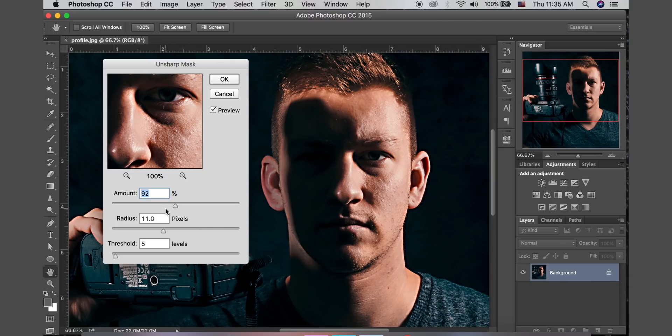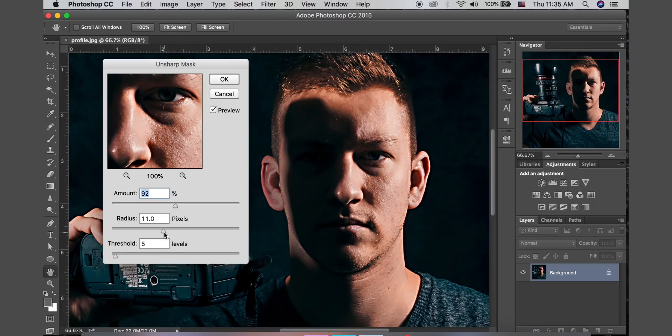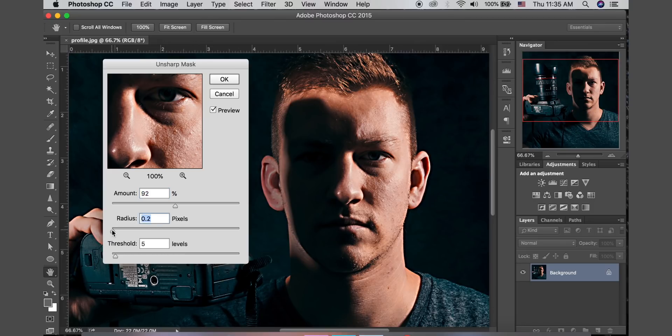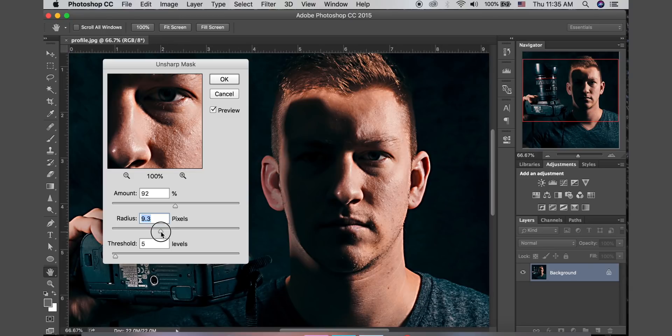And radius, the second slider, is the size of the edges to be affected. If you only want to affect fine detail, make it really small radius. Or if you want to affect large detail, make it a large radius.